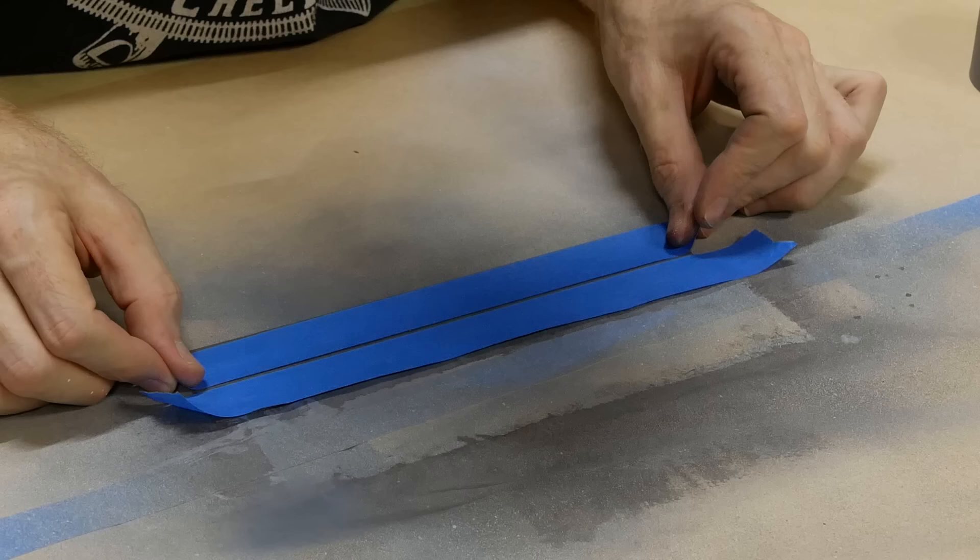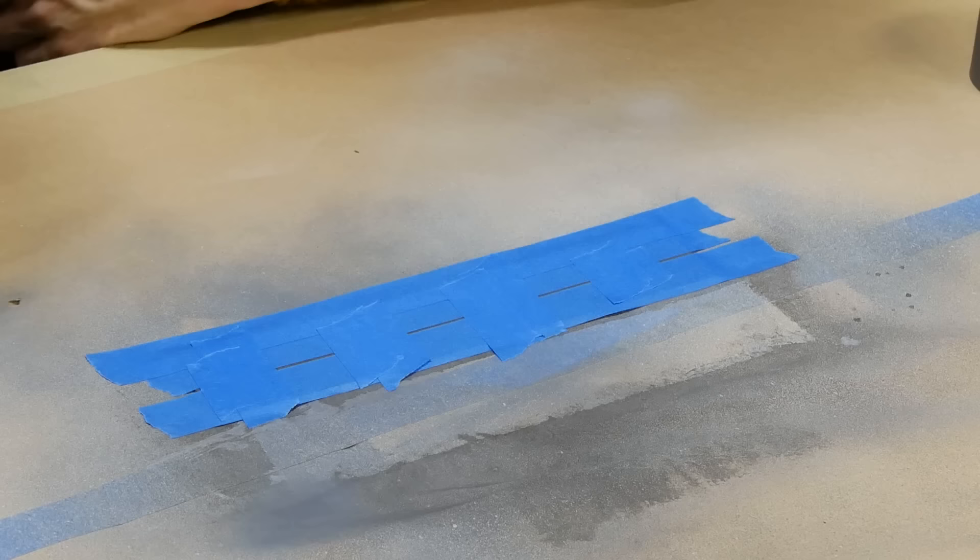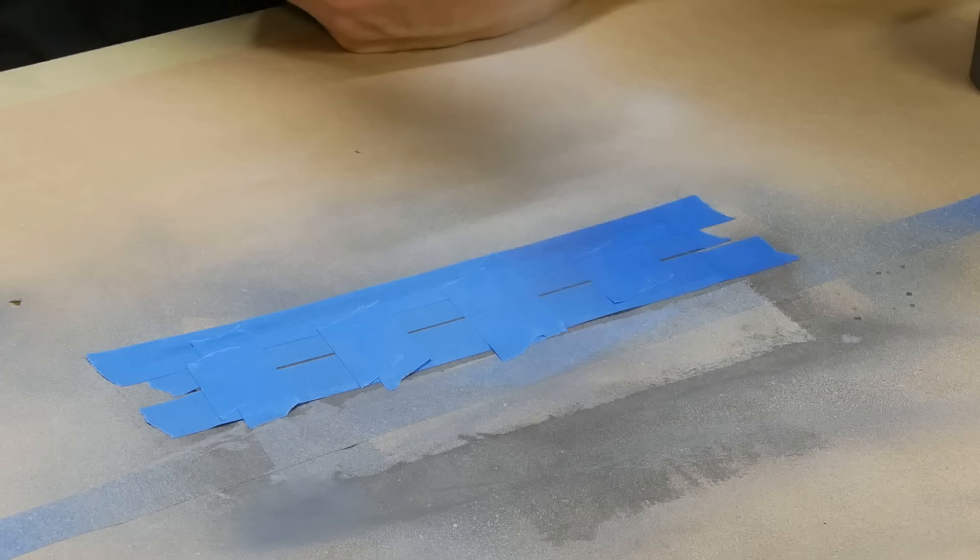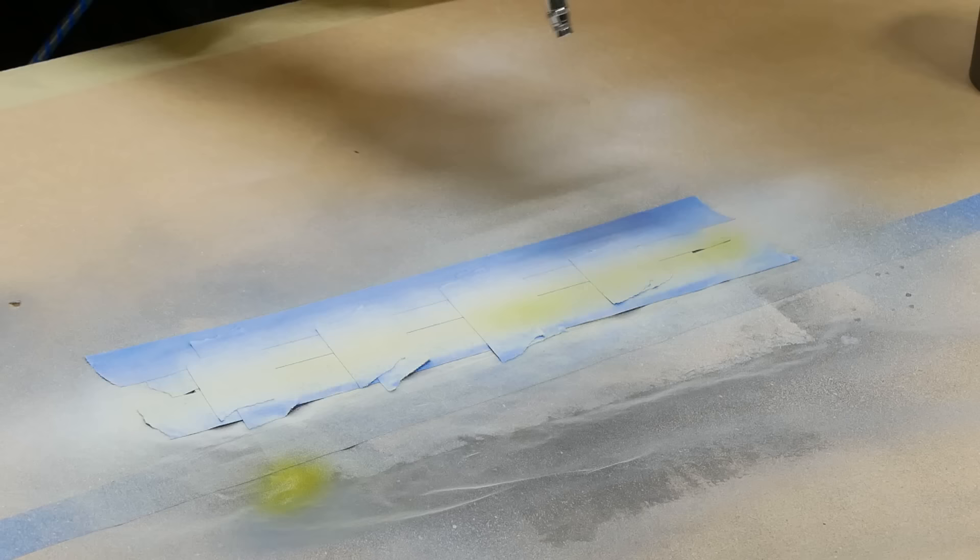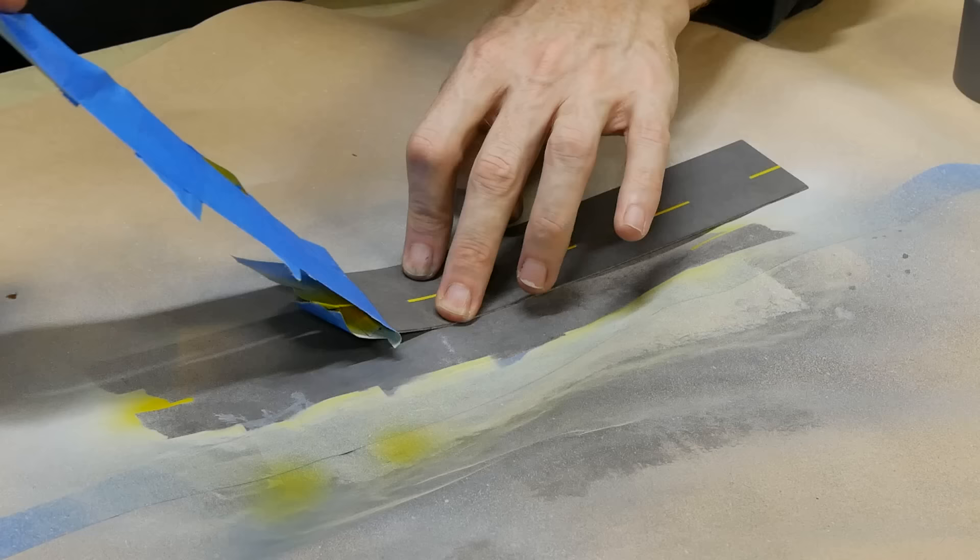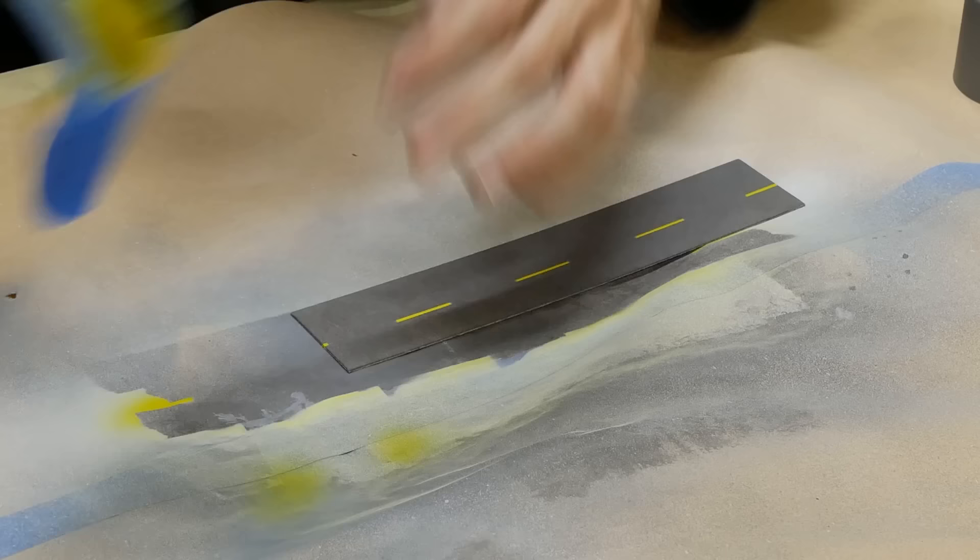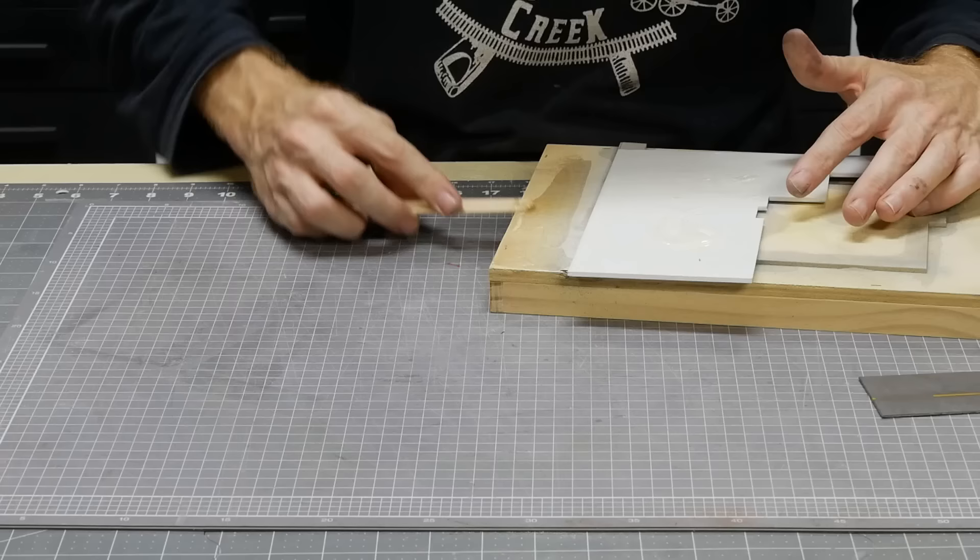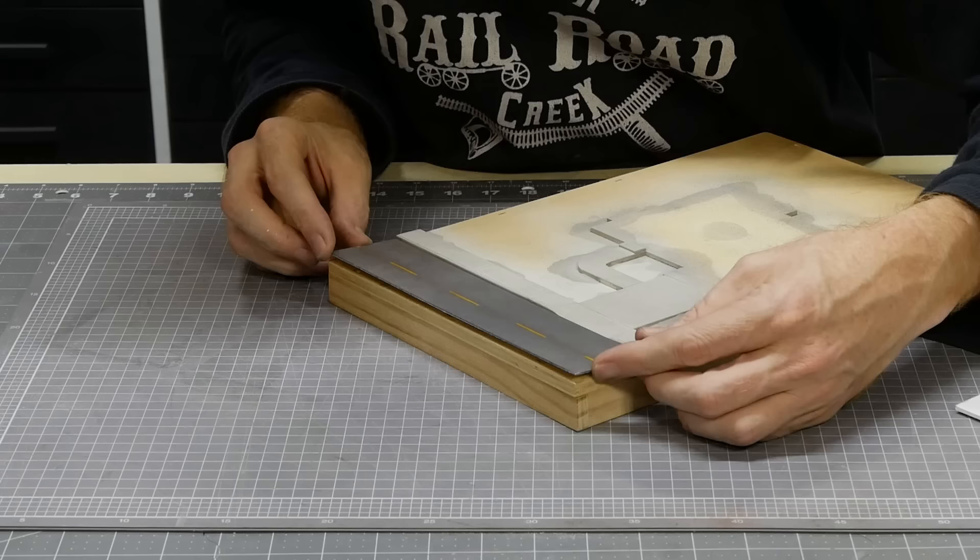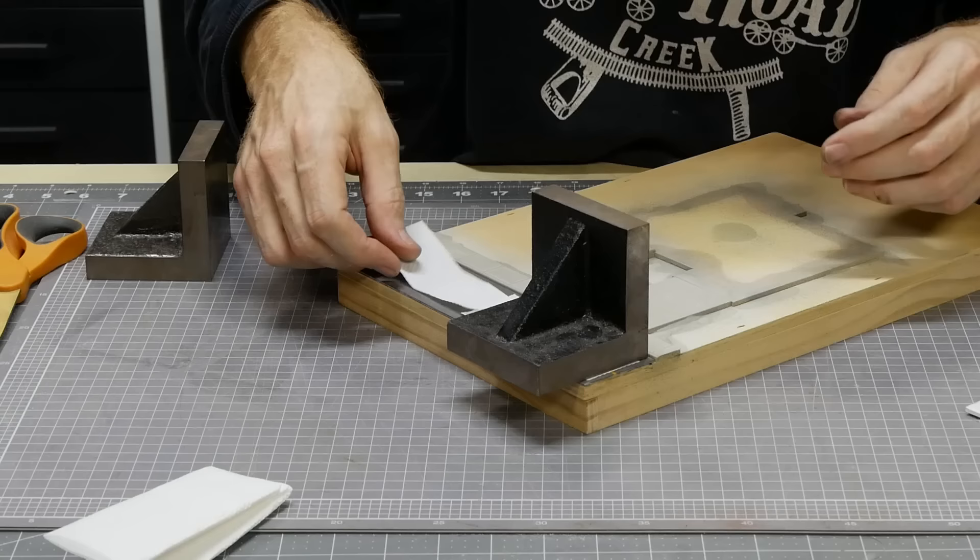Now for the lines. In the Simpsons it looks like the road lines are yellow. To prevent the paint bleeding under the tape I first apply a clear coat. This fills in any gaps in the masking tape. Next white is used and then that's followed up with the yellow color. Now the road can be glued down in position again using weights to ensure it's nice and flat and doesn't move.